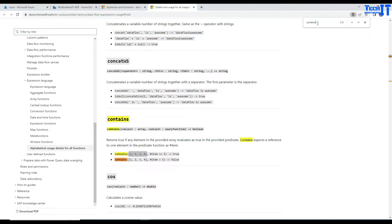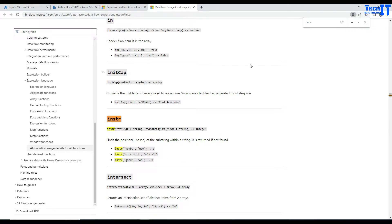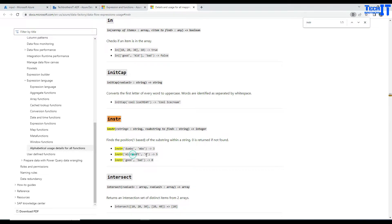There is another function called inString — that's what can be helpful for us. With inString, you provide your data and then the substring to find. If it finds it, it returns the occurrence position. For example, M, B, O — you can see Microsoft O is happening at the fifth position, so it returns the index of that occurrence.